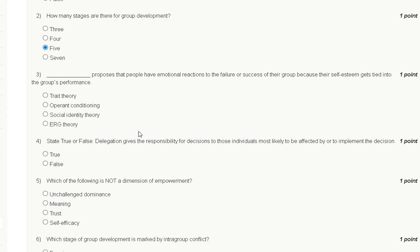Question number three: This theory proposes that people have emotional reactions to the failure or success of their group because their self-esteem gets tied into the group performance. Options: trait theory, operant conditioning, social identity theory, and ERG theory.